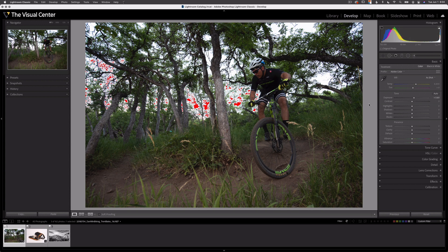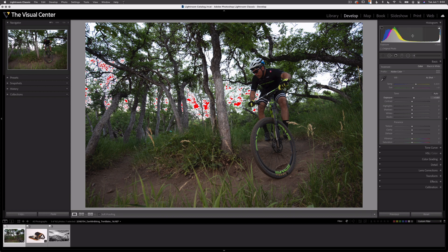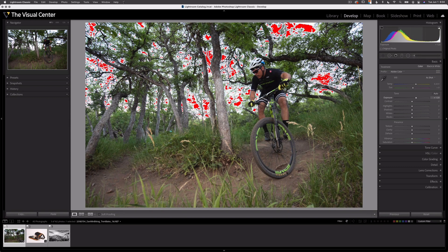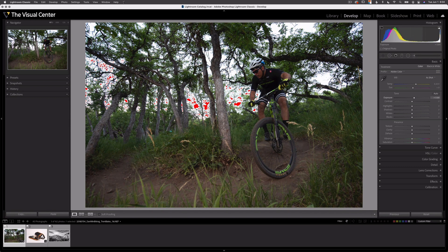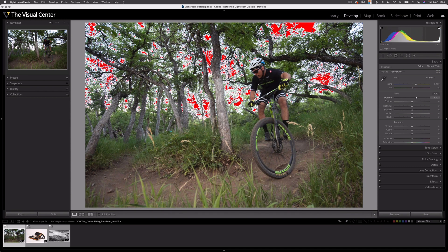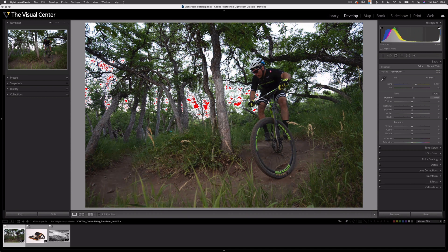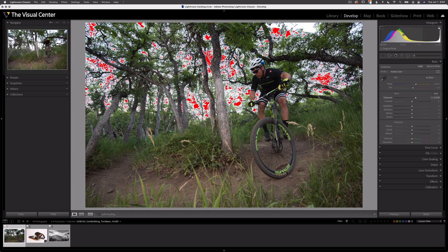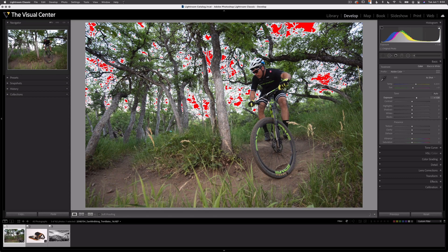You can see here in the basic adjustment panel, we see exposure, highlights, shadows, whites, and blacks. So these sliders correspond to the sections of the histogram, these five sections. The great thing about this is I can actually grab a section and just move it left or right to make an adjustment. And you notice that the corresponding adjustment slider, exposure, is what's highlighted, and that's what's moving.